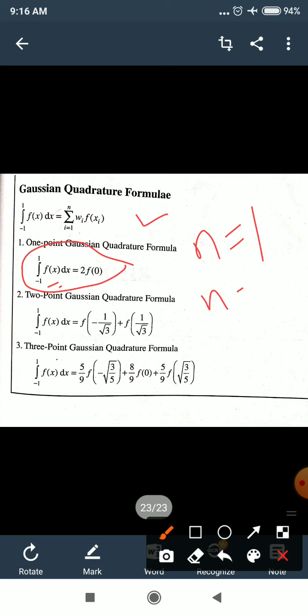For n=2 (2-point Gaussian quadrature formula): ∫₋₁^1 f(x)dx = f(−1/√3) + f(1/√3). Here x takes two values: one negative and one positive, both with magnitude 1/√3. Substitute both into the function and add the results.